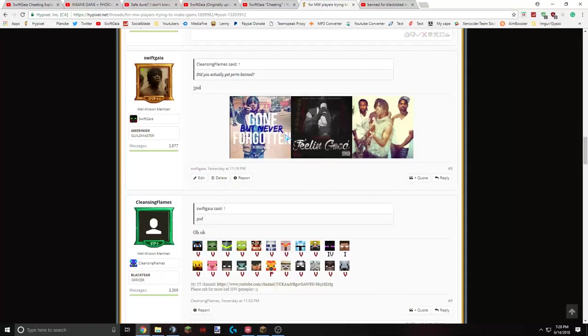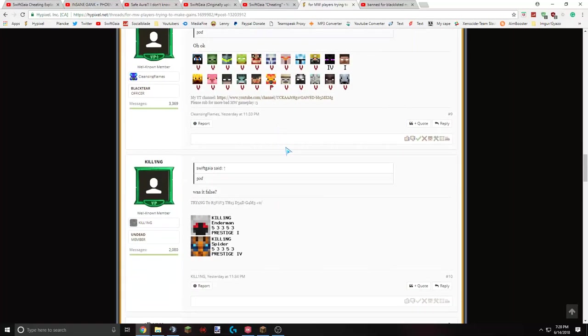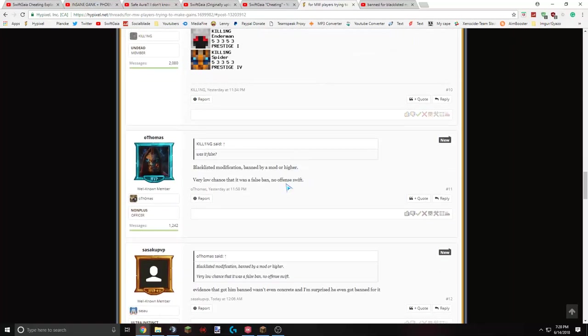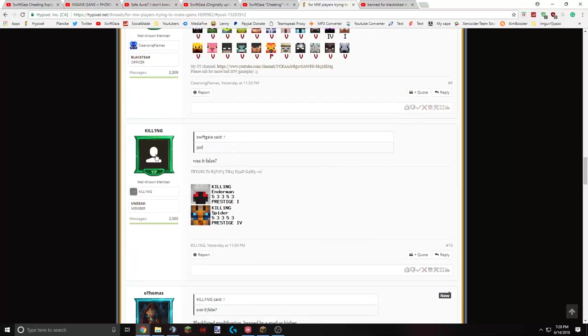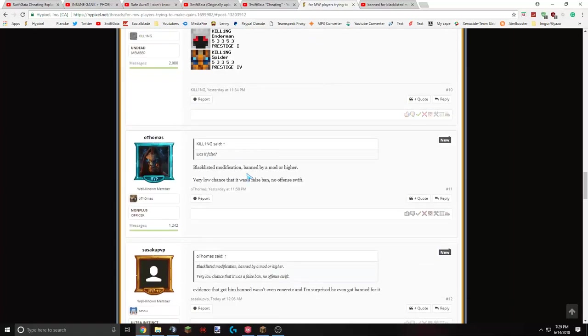And another thread, did you get perm-banned? I just said 30 days, I was still trolling at this point. And this dude says, was it a false ban? He said, block this in modification, banned by a mod or higher. Very low chance that it was a false ban. No offense, Swift. Well, it wasn't a false ban, because there was no ban. So surprise.